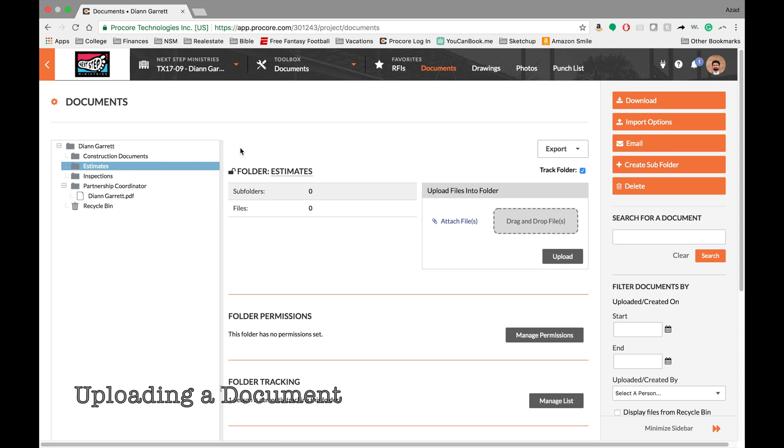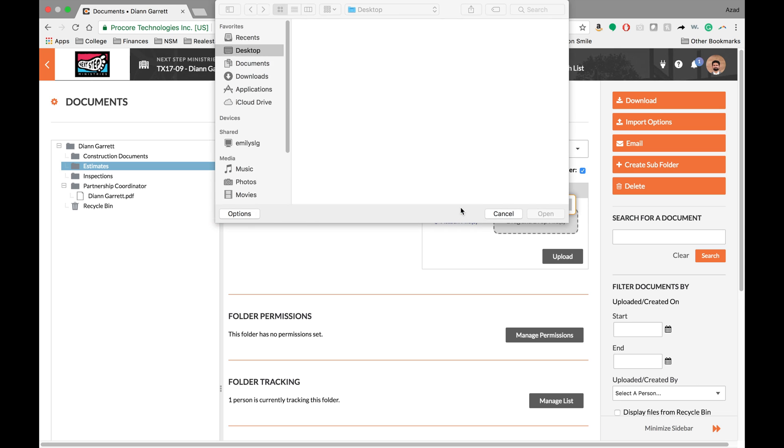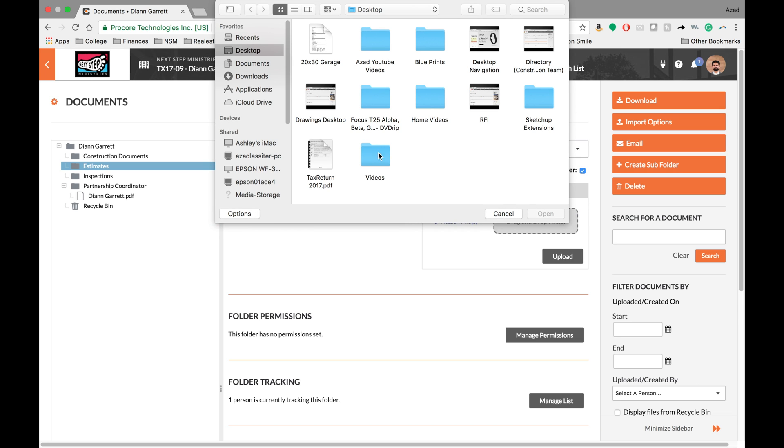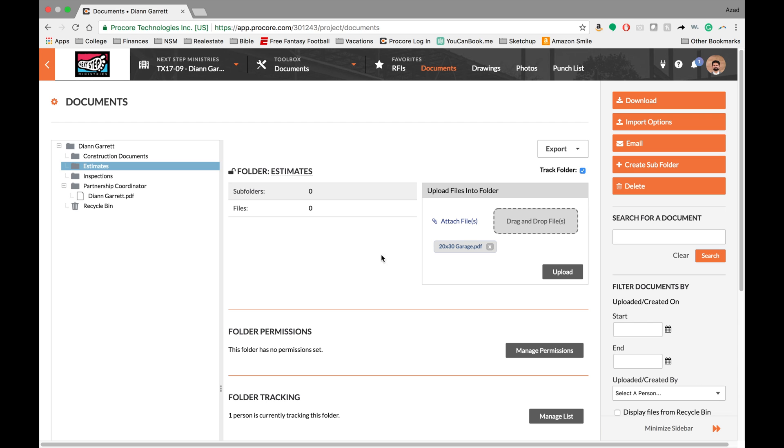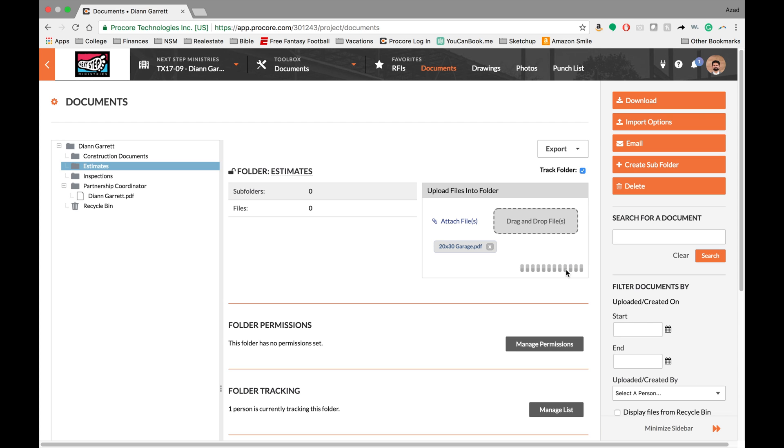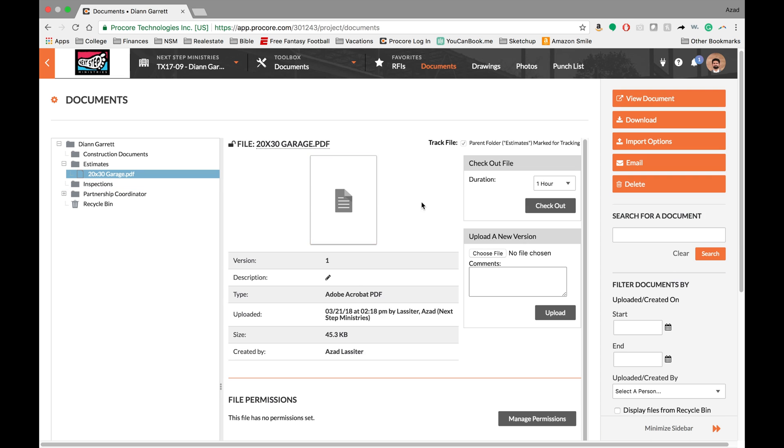So next I want to talk about how to upload documents. So there's two ways to do it. You can just do the classical drag-and-drop, which is really nice, or you can go into the finder here and upload a file from your computer. So I'm gonna upload this garage right here. So this is a garage estimate I'm gonna hit upload and then it's actually gonna upload the file.